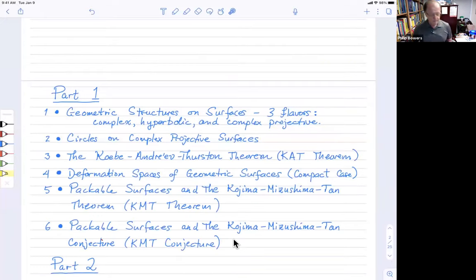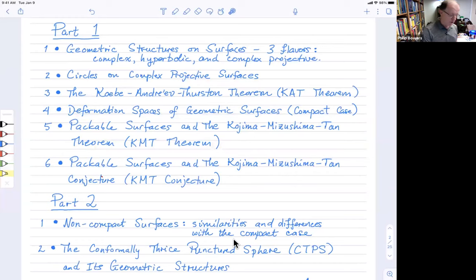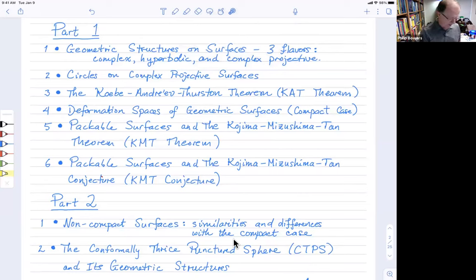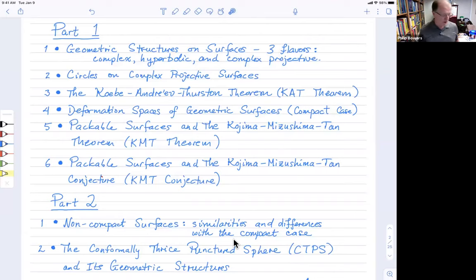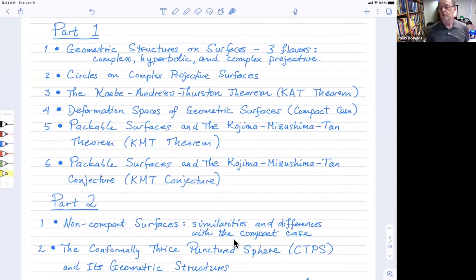Let me give you a quick outline. I've got two parts to this talk. In the first part, I'm really after the KMT conjecture — the Kojima-Mitsushima-Tan conjecture about packable surfaces. To describe that, I want to talk about the theorem they proved in 2003, the KMT theorem. But first I need to talk about complex projective structures on surfaces, which I think is unfamiliar enough to some folks that it makes sense to do a little tutorial in the first half.